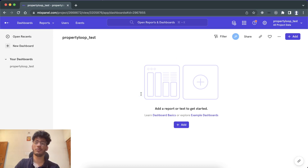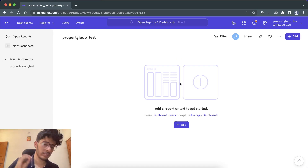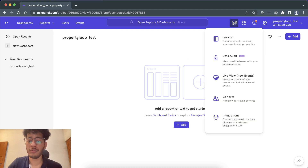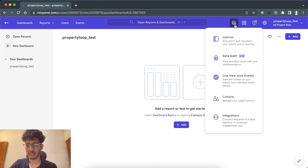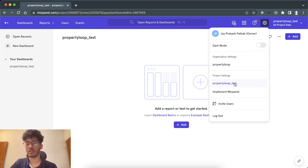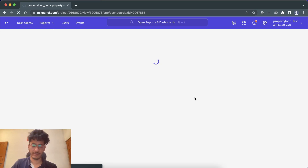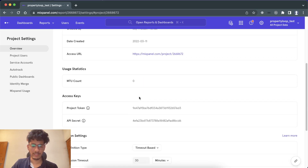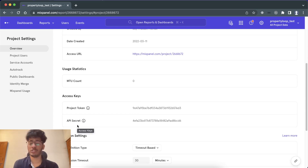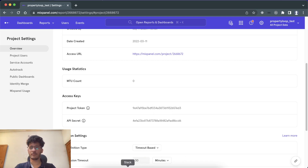This is the first dashboard you'll get. You might see various onboarding things — just set it up and create a project, it's self-explanatory. Then you need a project token. You can get it by going to Settings, selecting your project, and you'll see the project token and API secret. For sending data, you only need the project token. The API secret is used when you want to do something more custom and technical.